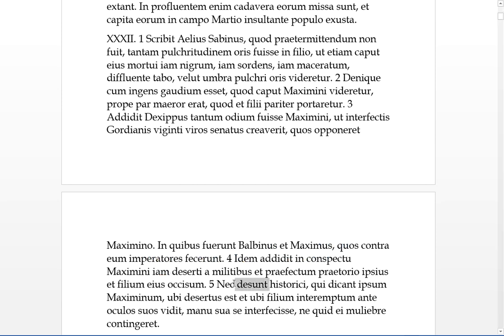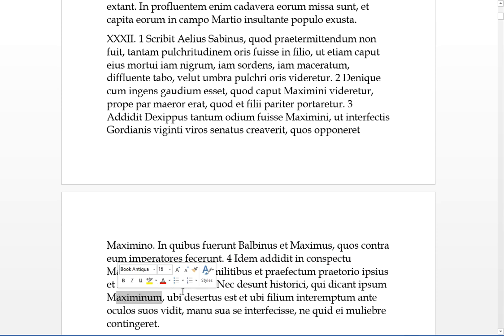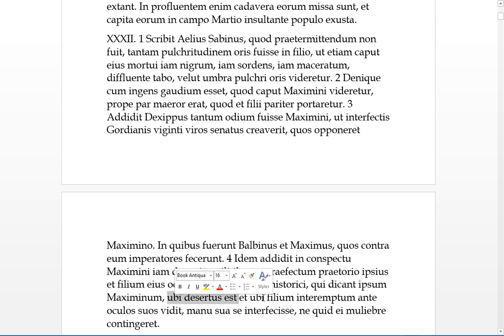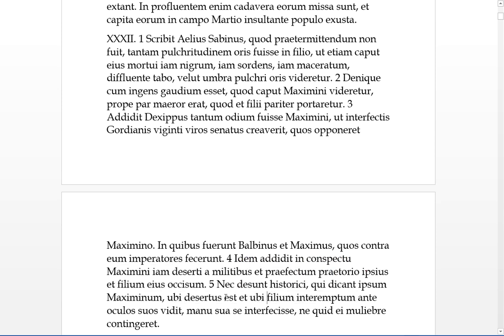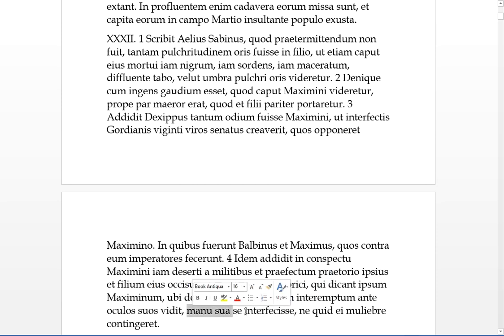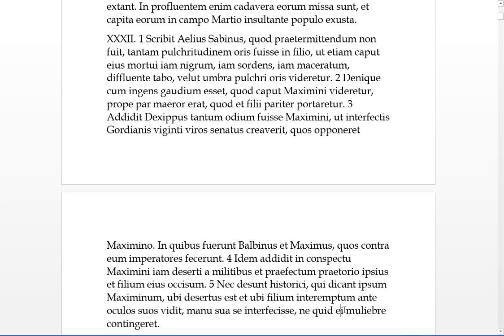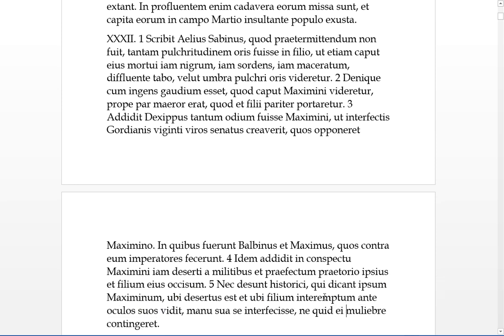Nec desunt, neither are there lacking historians who dicunt, who say that Maximus himself, when desertus est, and when his son was dead before his eyes, he had seen with his own eyes, some people who say that he had killed himself via his own hand. Ne quid, lest something happened to him, or that he should be called muliebriter, in a woman's fashion, lest he seemed to, beyond manly or something possibly.